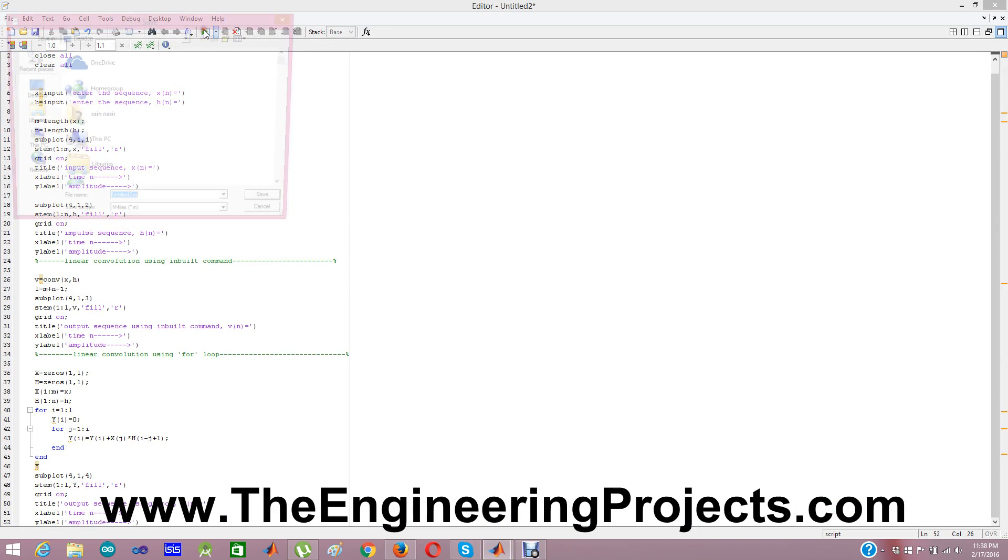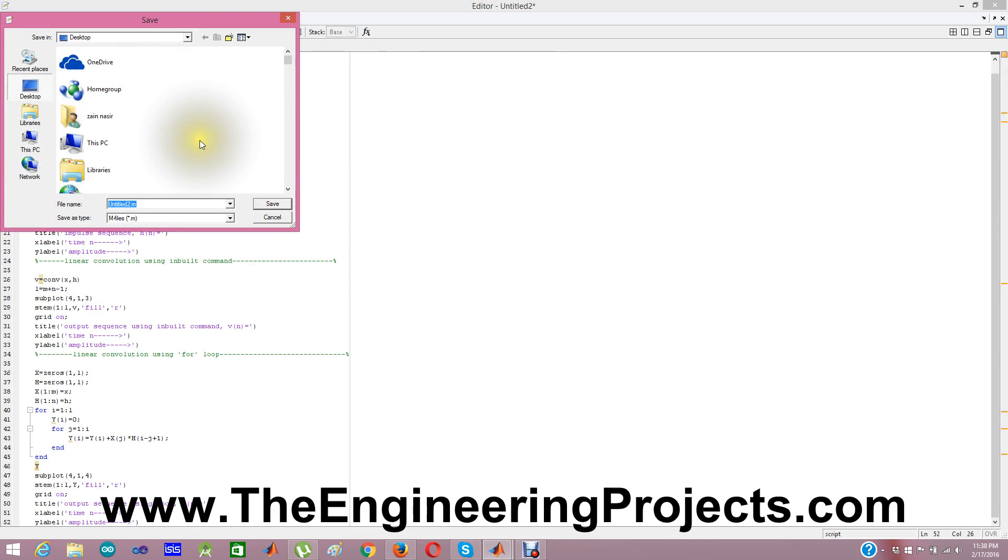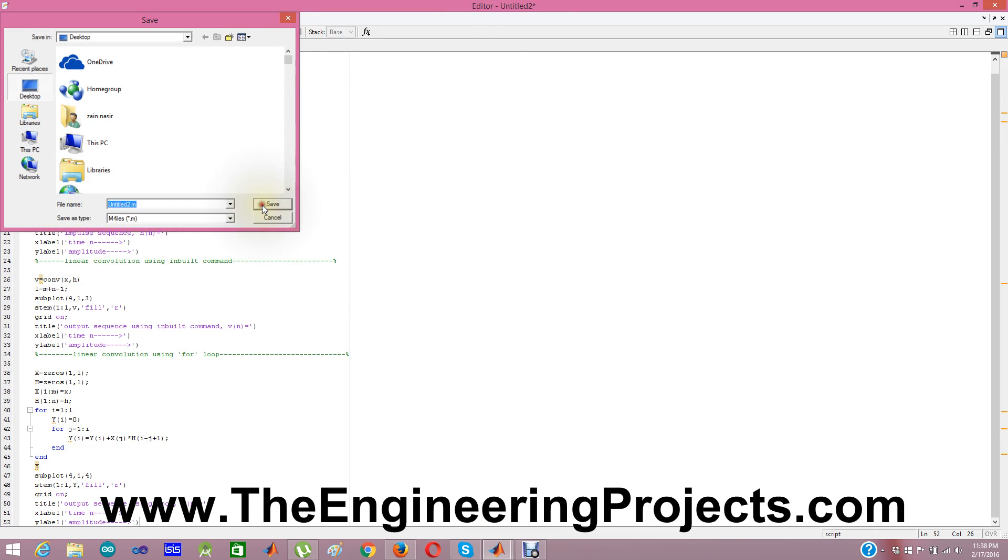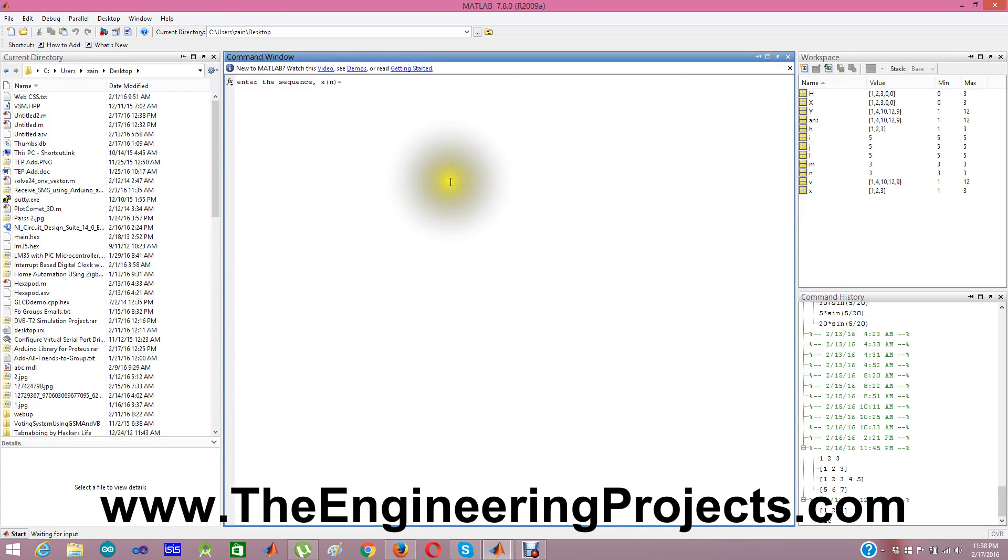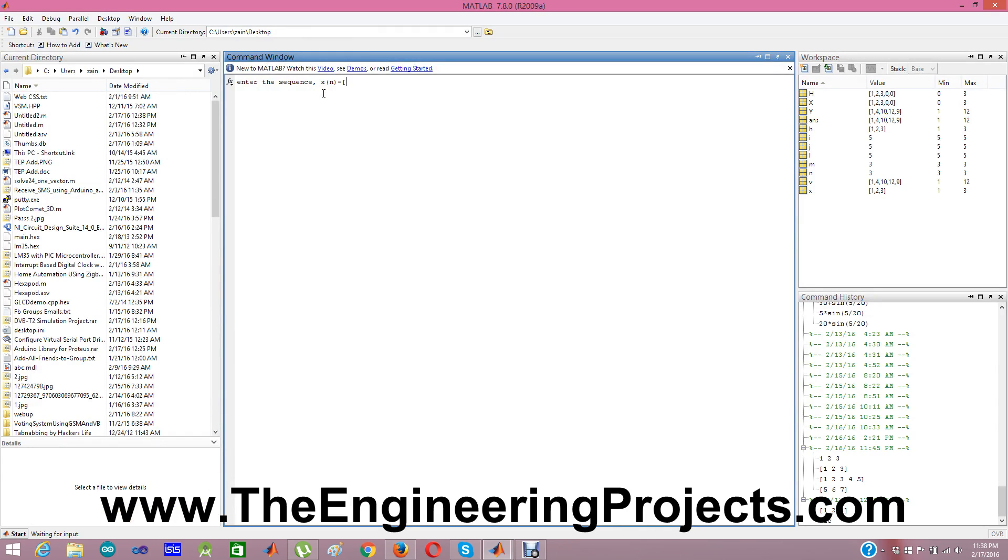Now when I run this file, it is asking for saving so I am just saving it. And now when I run this file, it asks for enter the sequence x of n. Means I have to give it my first input.